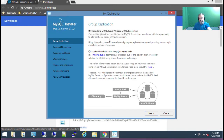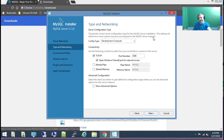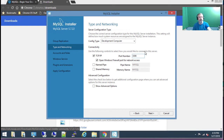Now I'm going to choose next and go with the defaults here. The port number is 3306, which comes up later when you're trying to connect MySQL Workbench — it asks you what port number, and that is the default port. So unless you change it here you should be fine. I'm going to go ahead and choose next, leaving the defaults.